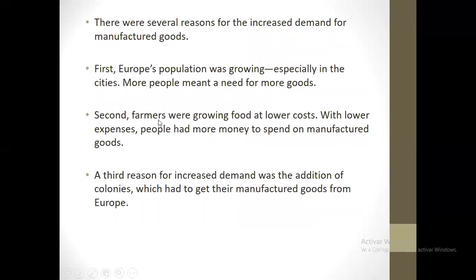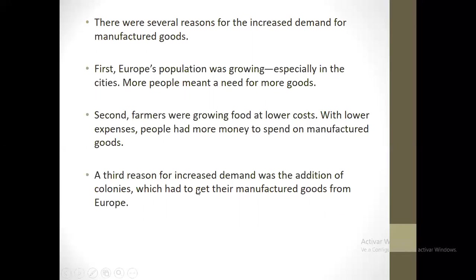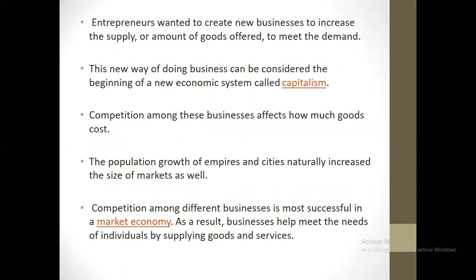The second reason: farmers were growing food at lower costs, with lower expenses. People had more money to spend on manufactured goods. The third reason for increased demand was the addition of colonies, which had to get their manufactured goods from Europe. The colonies also needed all of these products.